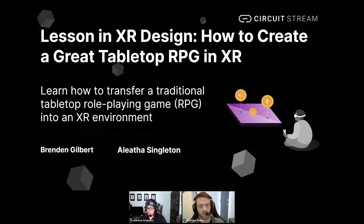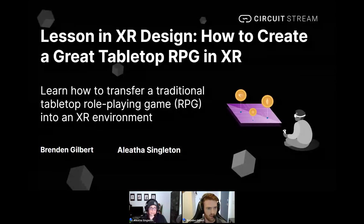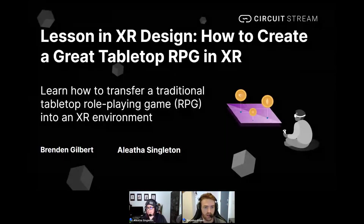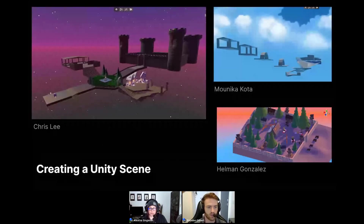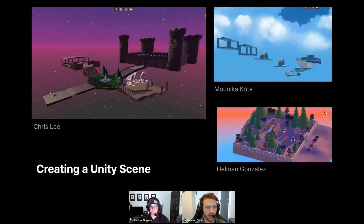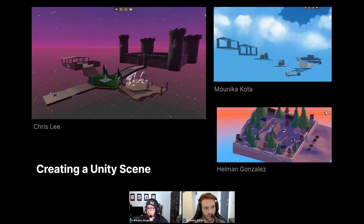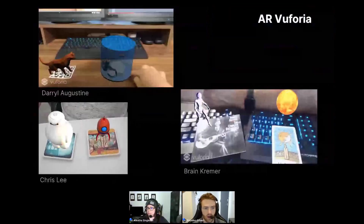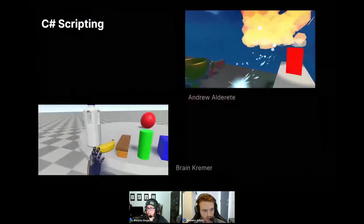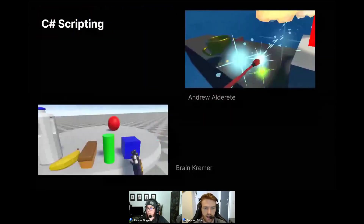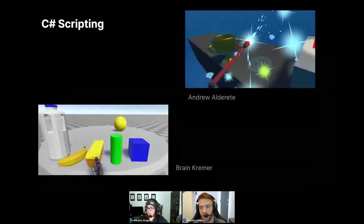At CircuitStream we understand the value of experiential learning. To give you an idea of what this looks like in our flagship courses, here are some of the projects our students work on. Whether that's building scenes using Unity assets, developing AR projects in Vuforia and other similarly integrated tools, or coding interactions and functionality in C#, our students have the opportunity to learn a broad set of skills while they create projects.